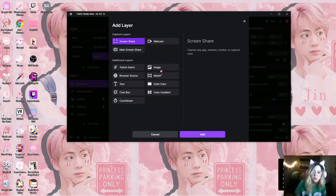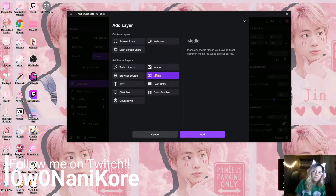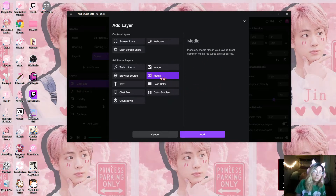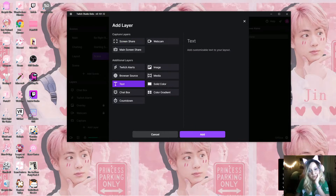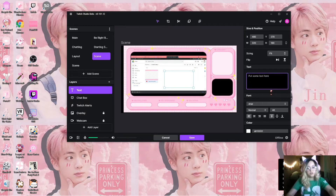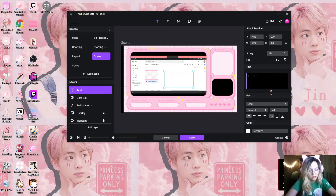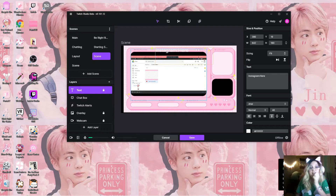If you want to add an animated background, you would add that through here via the media option. This supports GIF and video — I don't have anything animated, but this is where you would put that. You can also add a text layer if you want — so if you want your followers to follow you on Instagram for example, you can put your Instagram handle. I usually put my text right here, and you can lock that layer as well.